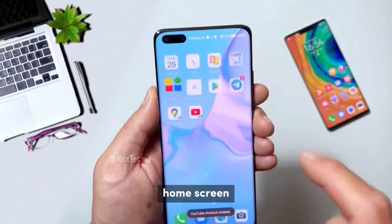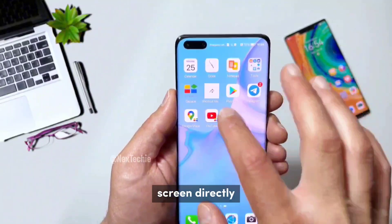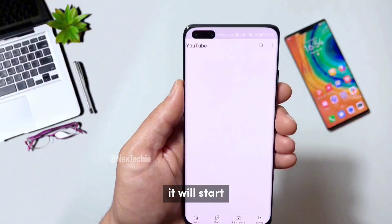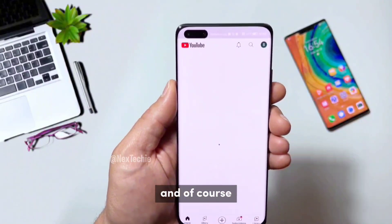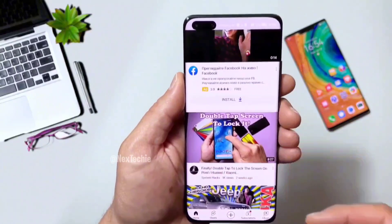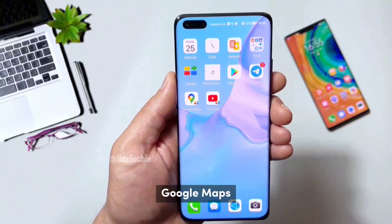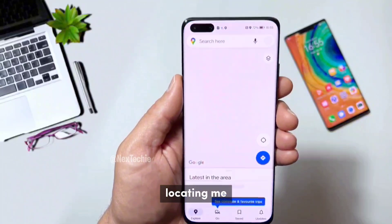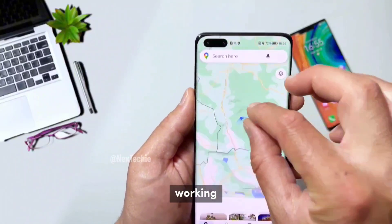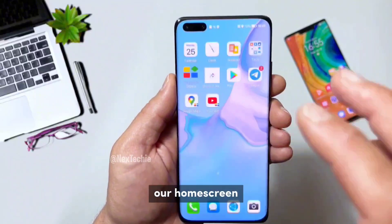Go to your home screen. And now we have Google Maps and YouTube on our home screen directly. Just open them. If you tap on YouTube, it will start loading and, of course, perfectly working. Let's open Google Maps and it starts locating me. So again, it's perfectly working. Everything is working, everything is fine. And we have the Play Store shortcut directly on our home screen.